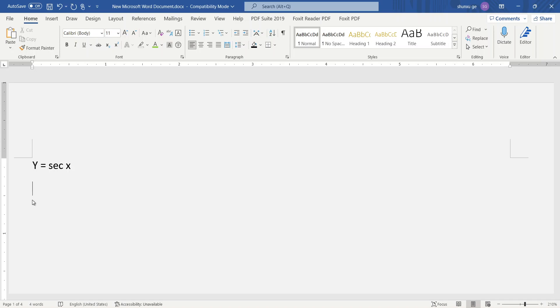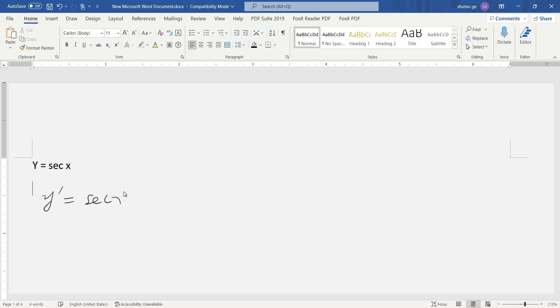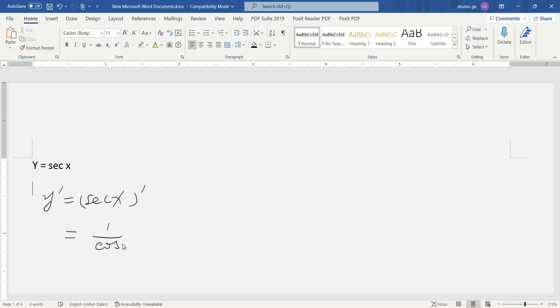Okay, now we have y equals secant x. We take the derivative of this. Secant x can be written as 1 over cosine x, so we'll apply the quotient rule derivative.